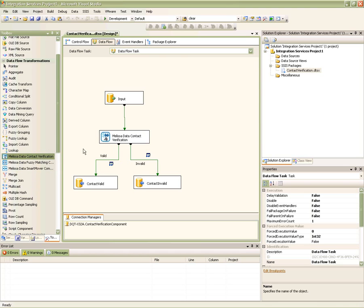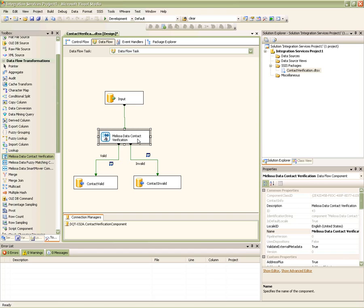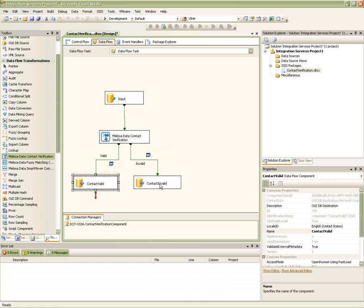Now let's take a look at one of our pre-built packages that uses the CVC. As you can see, we've created a simple Dataflow containing an input Microsoft SQL database, which is then mapped into the contact verification component, and the results are then put into Microsoft SQL database destinations as well.